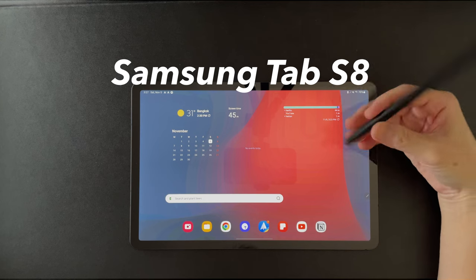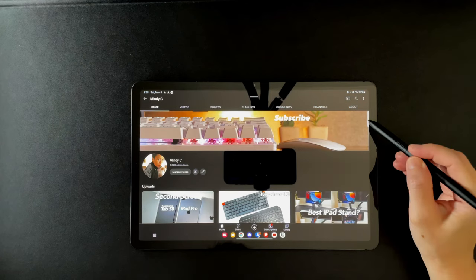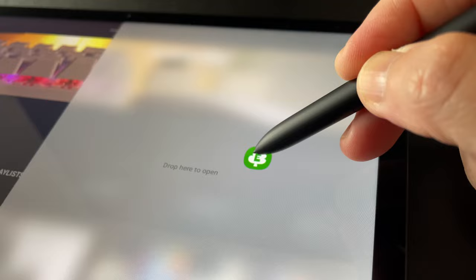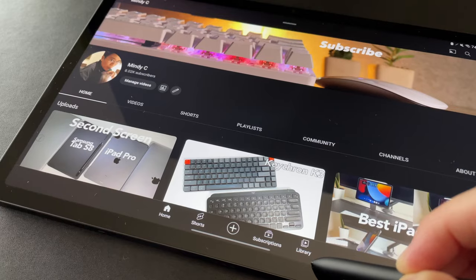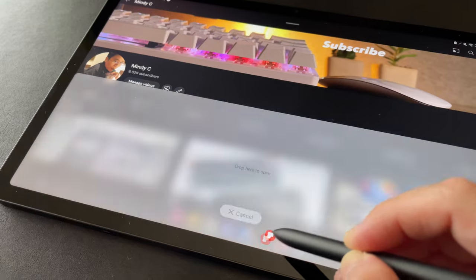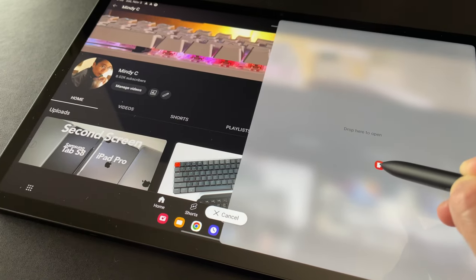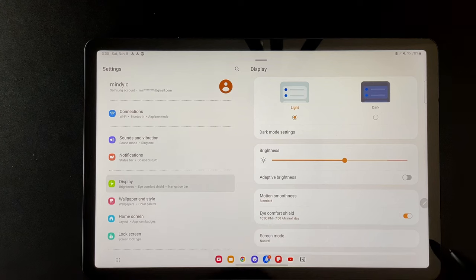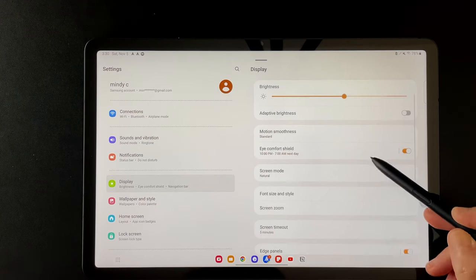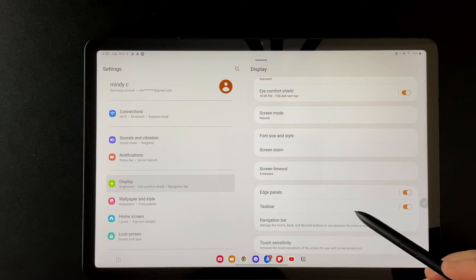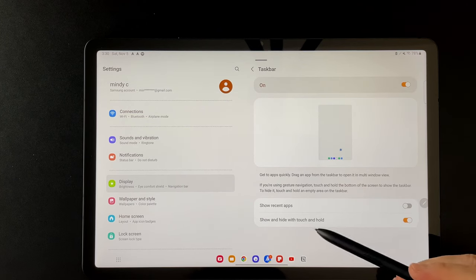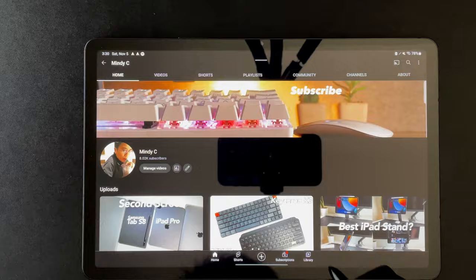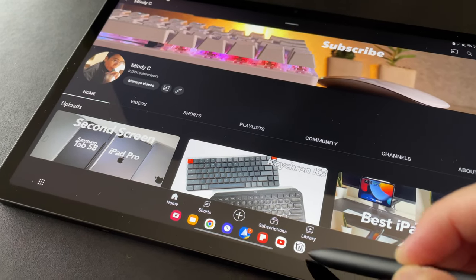Now on the Samsung Tab S8. I can make a split screen by opening an app from the side or edge panel and dragging it in place. Or I can also choose an app from the taskbar by pressing at the bottom edge and then drag an app in place. Just a note that this should be turned on in the display settings. So for the side panel, it is actually the edge panel and for the taskbar, I chose mine to show and hide with the touch and hold. So if I want to show and hide the taskbar, I press and hold at the bottom of the screen.